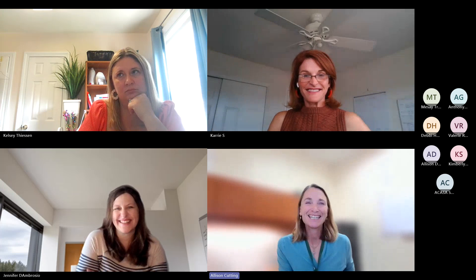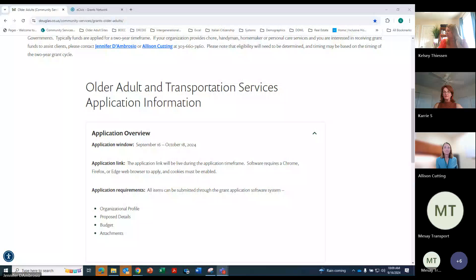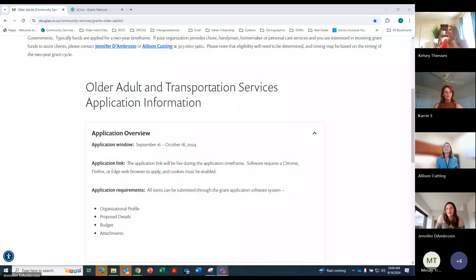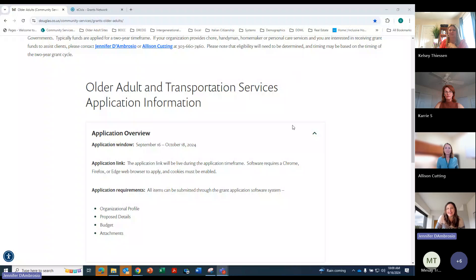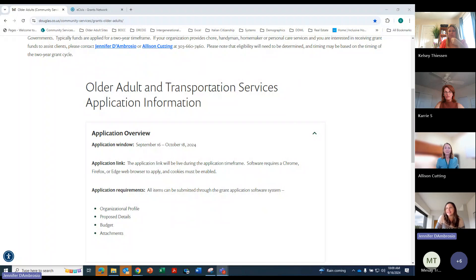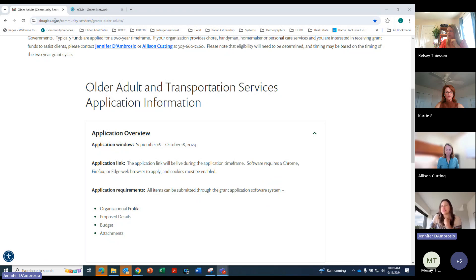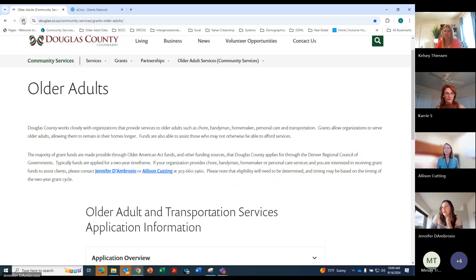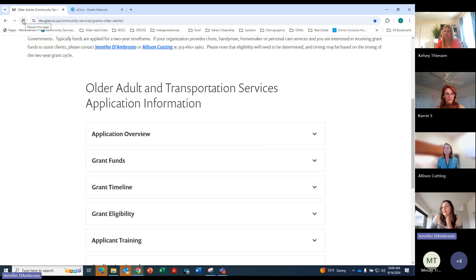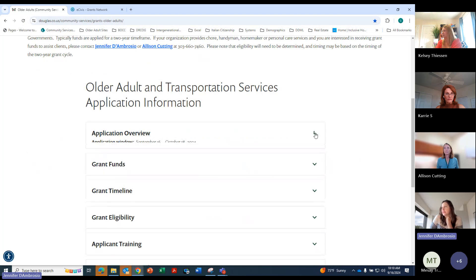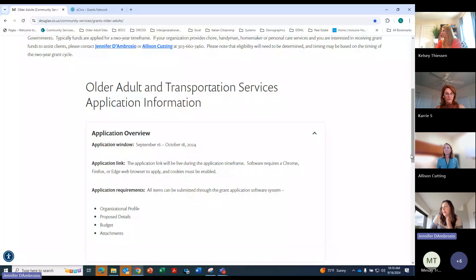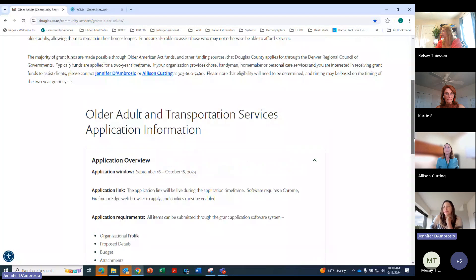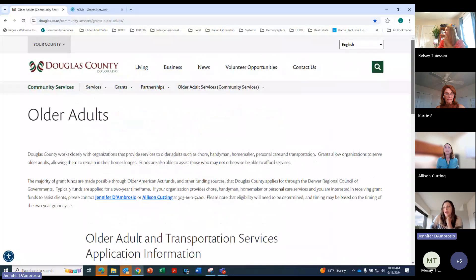So I'll let Jenny take over from here. Thank you, Allison. I will go ahead and share my screen here. Did it work? Can everybody see? All right. So as we were saying, and I will check here.